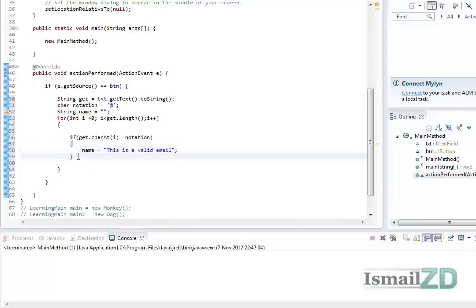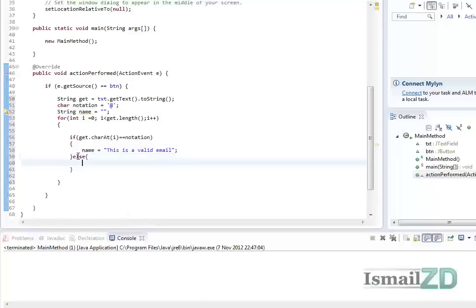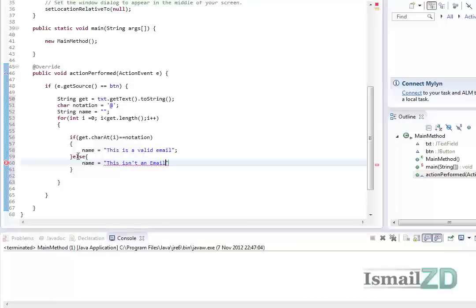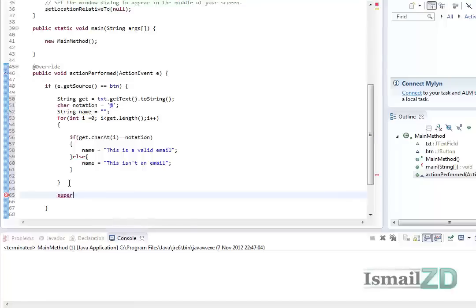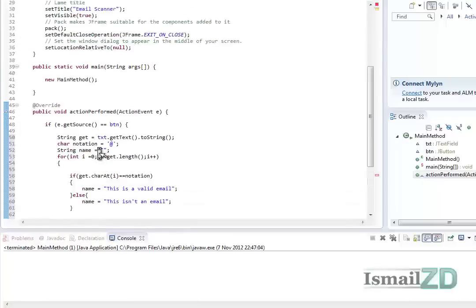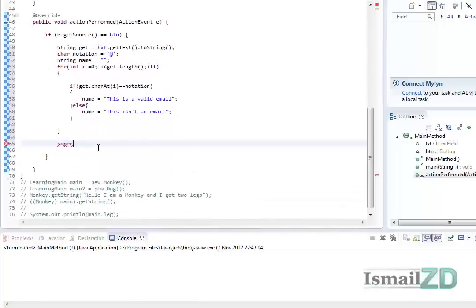Else statement, if it's not true, then name equals this isn't an email. So we go outside the loop. We can add stuff to the JFrame, but we're not going to do that, just keep it simple.